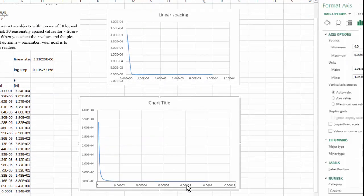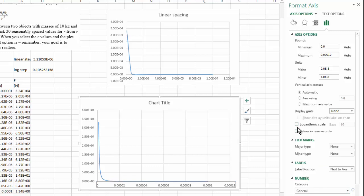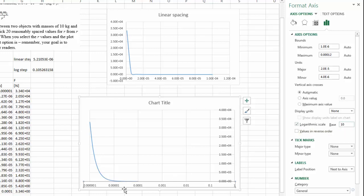Let me just double click on the x-axis here, and I have several axis formatting options. So in this case, I'm going to change the display unit into a logarithmic scale with a base of 10. That's by default. You can change the base as well if you want to.